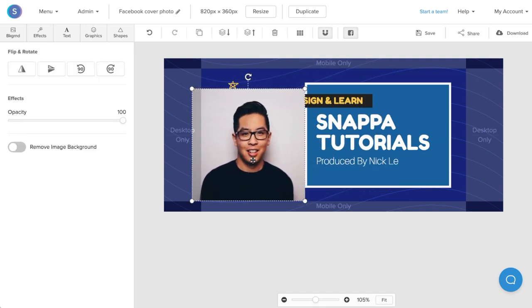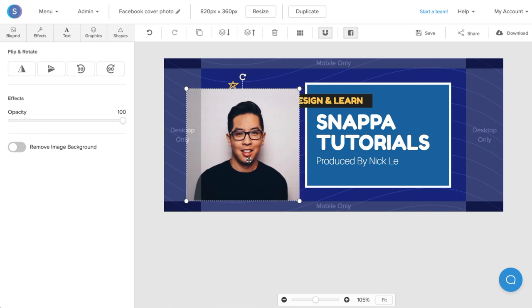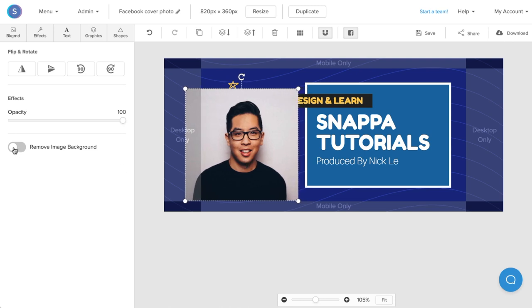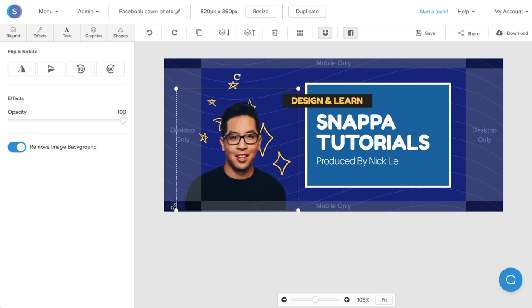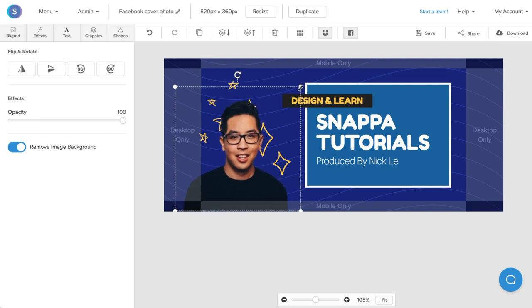Now in Snappa, as a premium feature, you can easily remove the image background from your portrait. So I'm going to do that here. Now that my background is removed, I'm going to resize it as well as reposition it to where I want it to be on my cover photo.